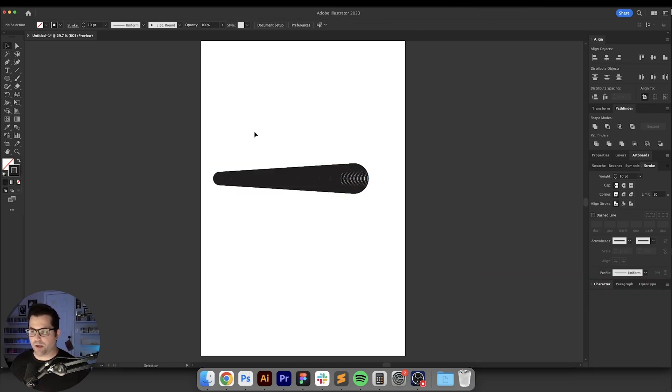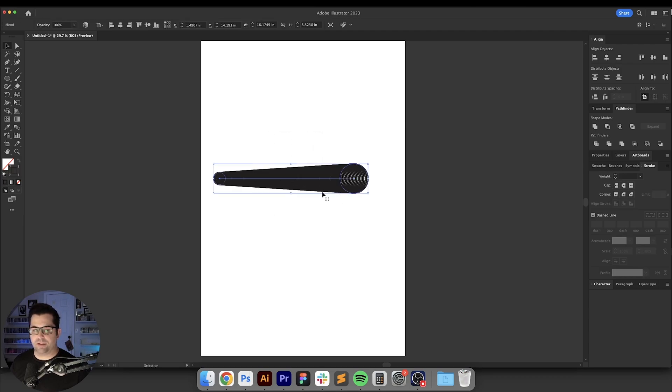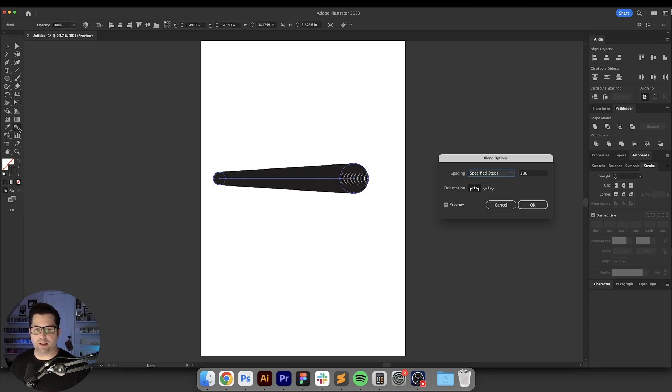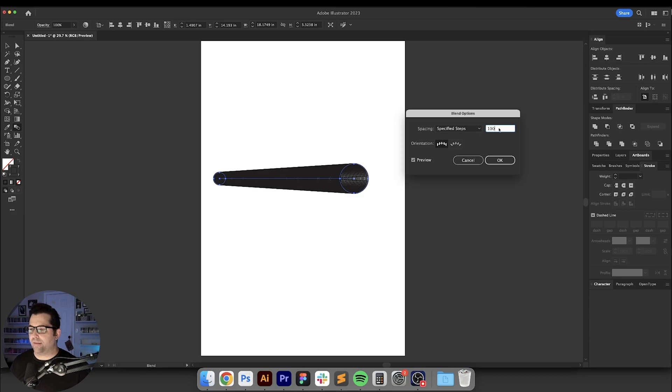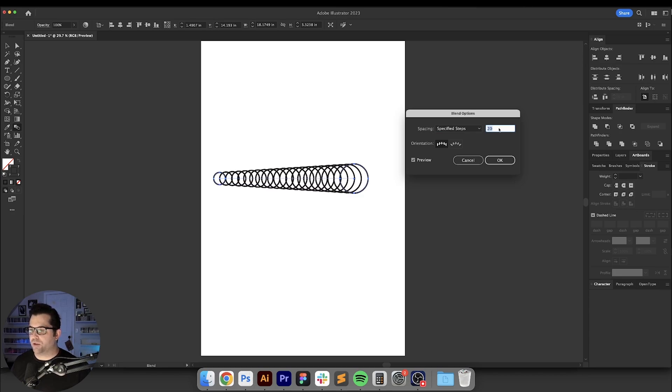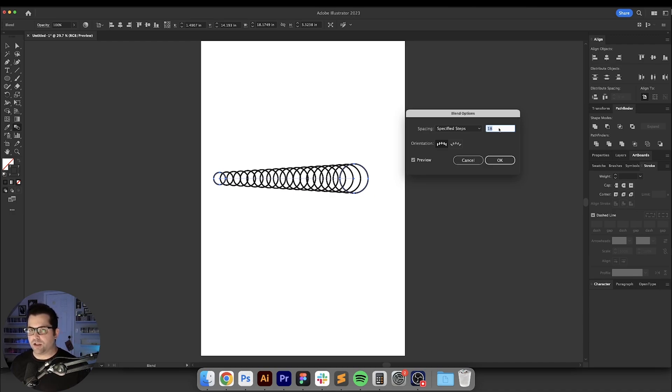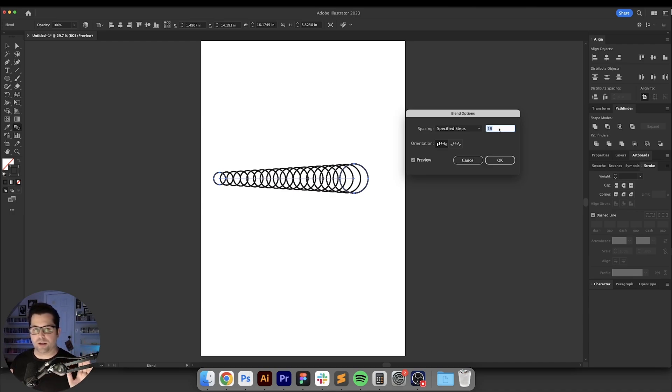This is going to blend all of these circles together and it looks a hot mess right now. But what we're going to do is select this and go over here to our blend tool and double click on it. We have our specified steps over here so let's just bring this down to about 18 or so. What that's going to do is put 18 of these circles in between our starting point and our ending point so we're going to have a total of 20 circles here.